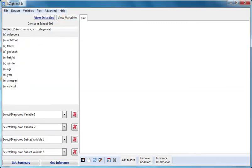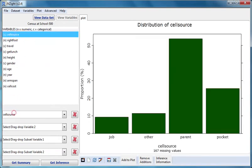I'll start by dragging cell source to the variable one box. This gives me the cell source distribution for everyone.